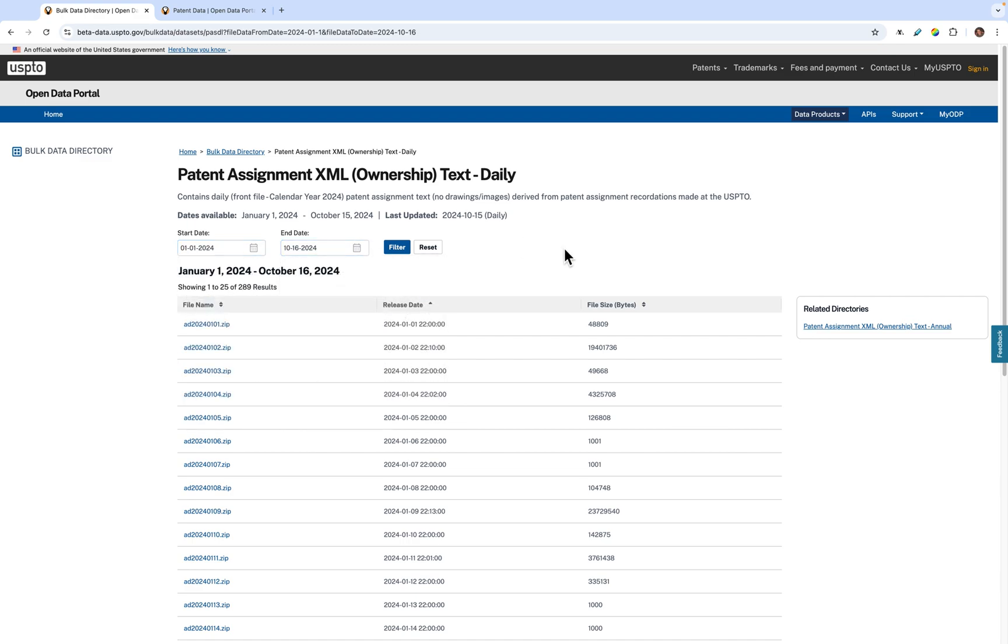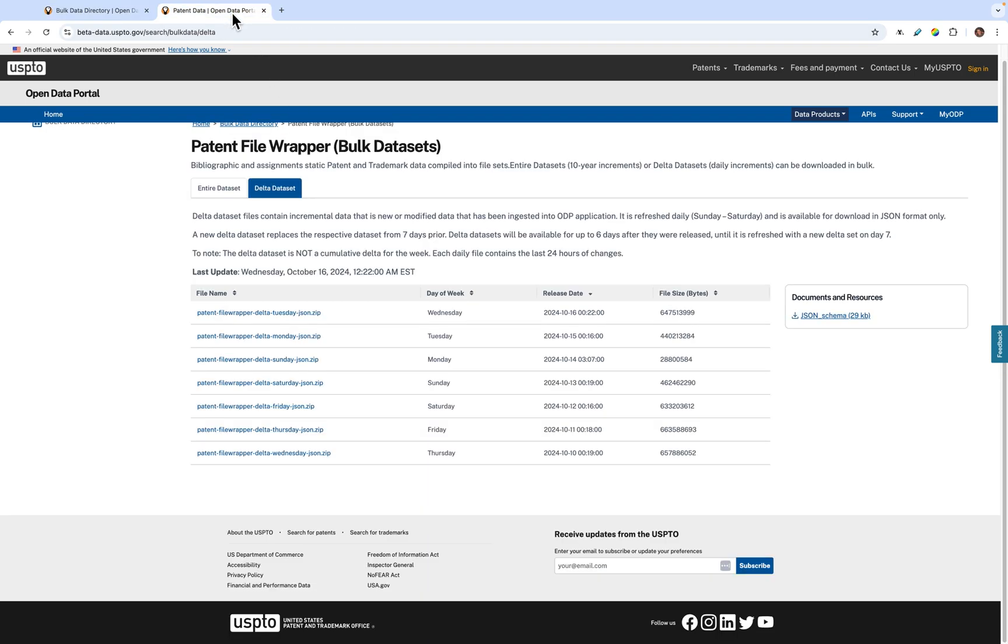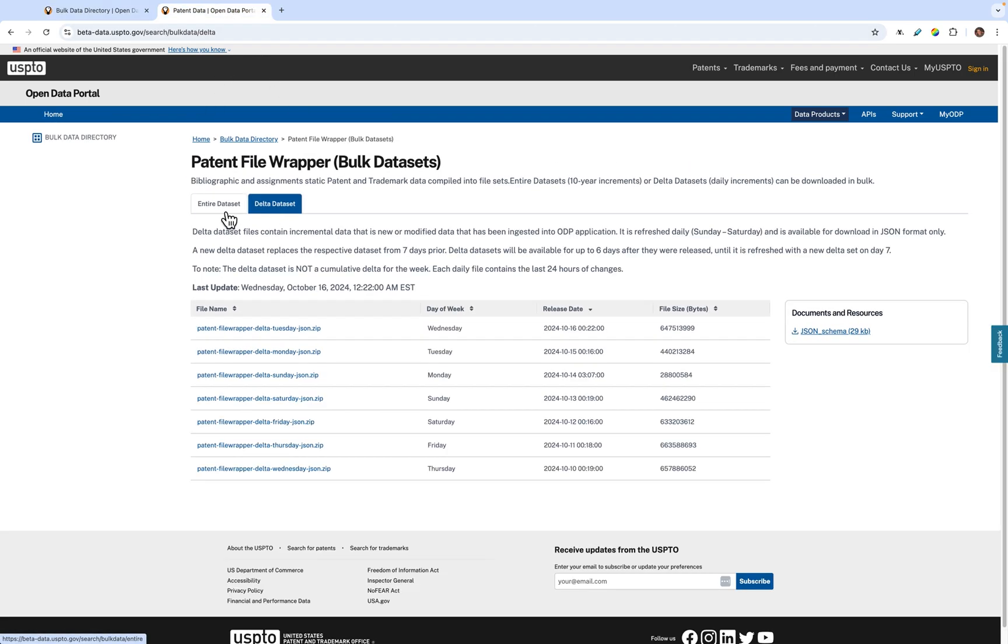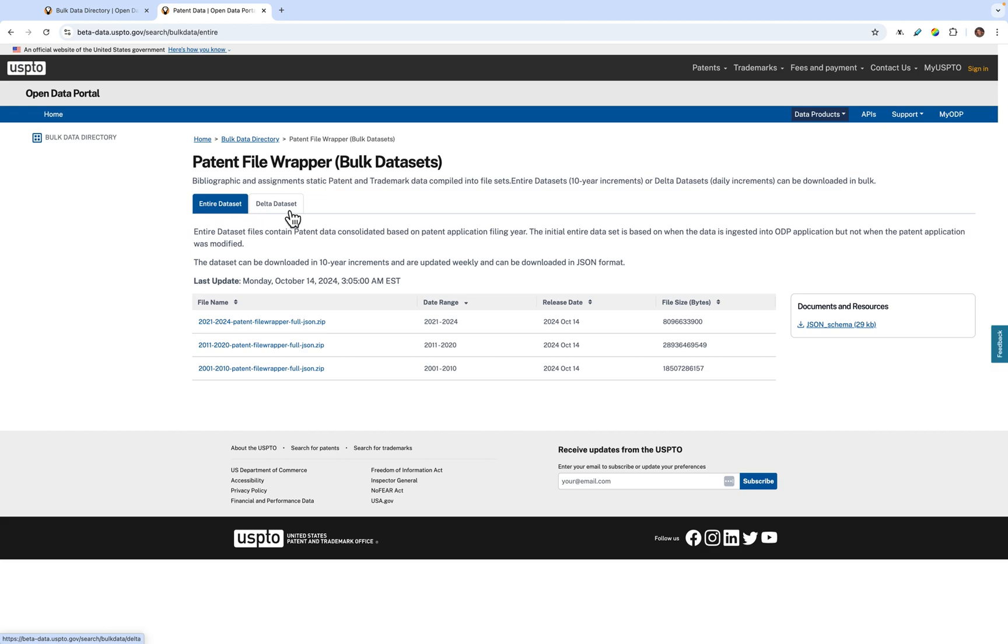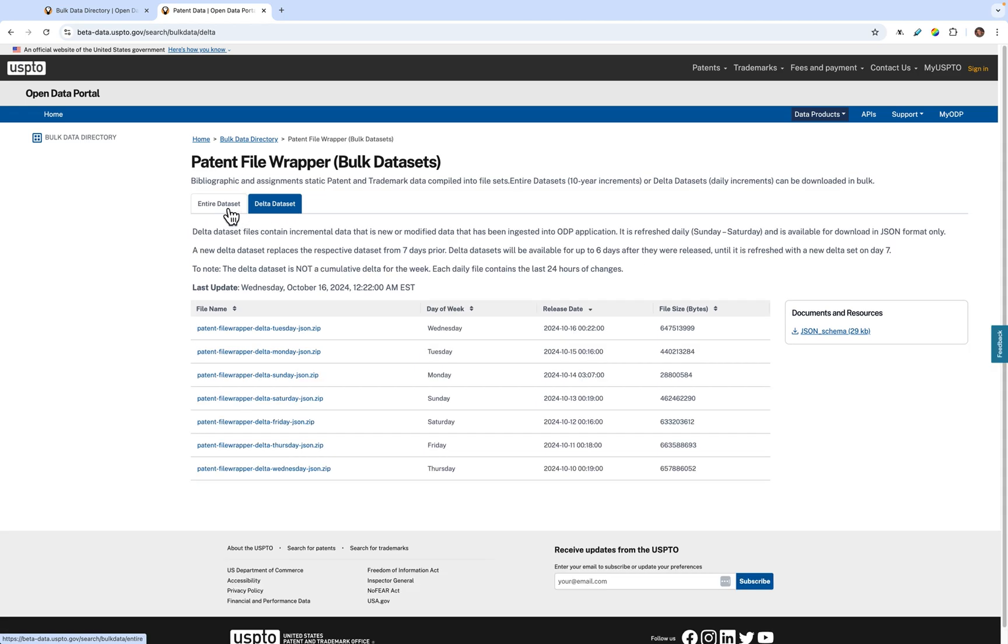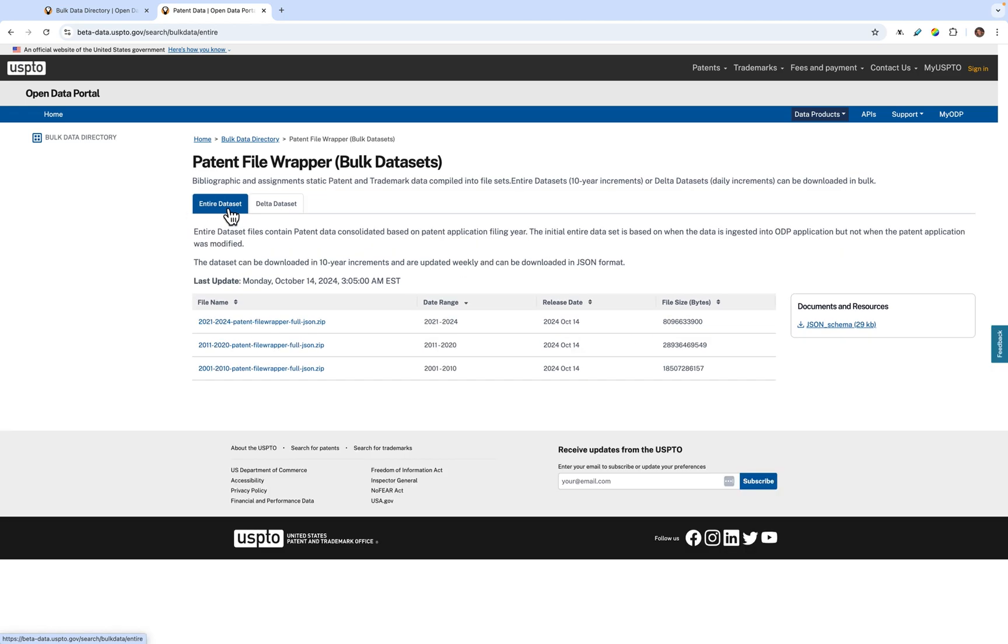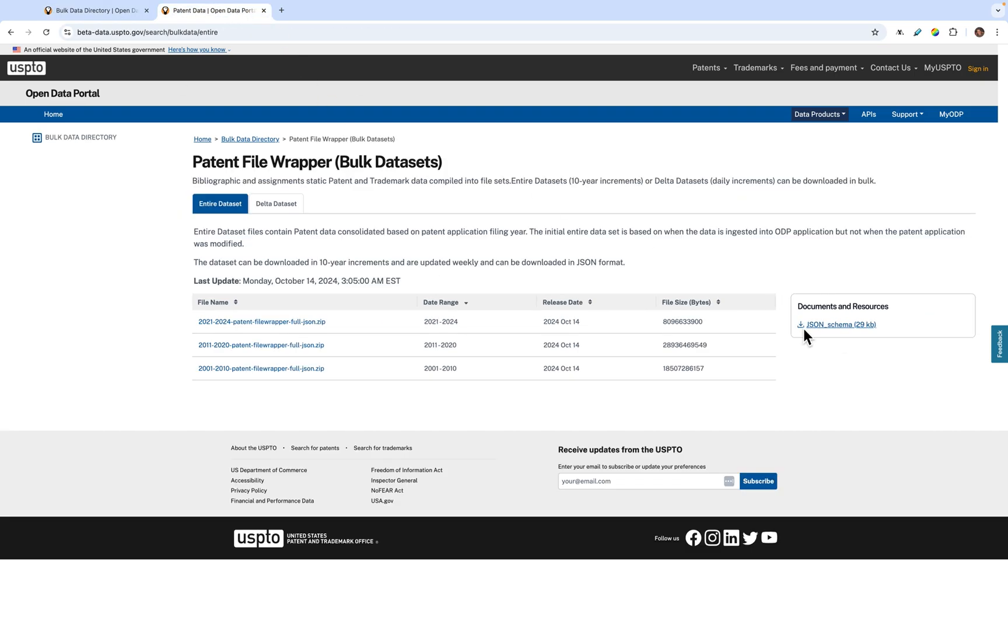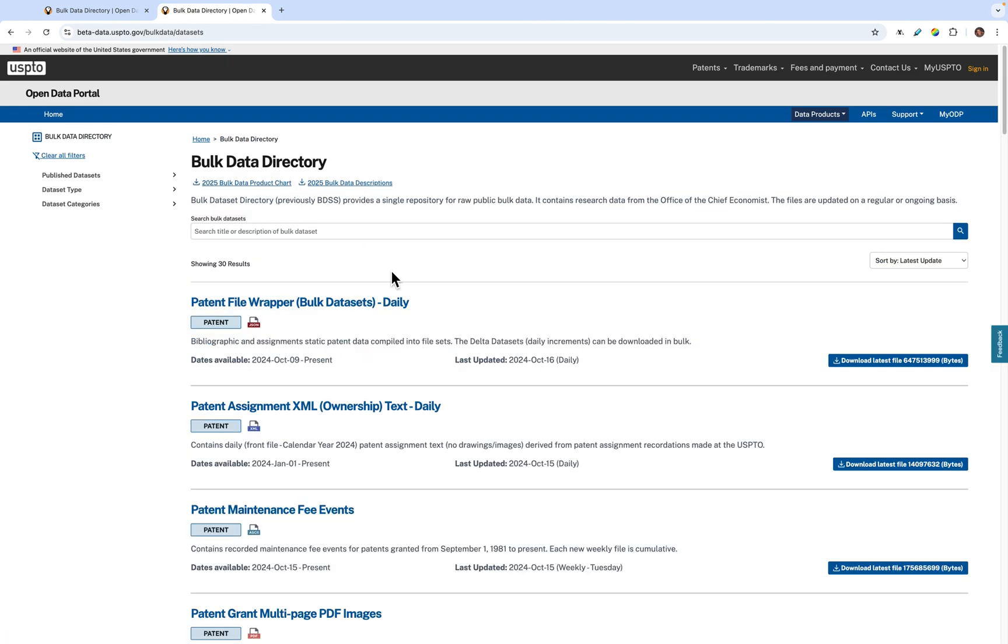We also have certain bulk data directories, such as the patent file wrapper bulk datasets, broken into their entire and delta datasets that you can toggle using the tabs. Each dataset file is downloadable by clicking its title. We also offer quick links to related datasets on the right, as well as sample code. As you can see, bulk data is very similar to PEDS, just better organized so that you can easily find what you need.